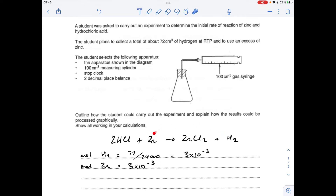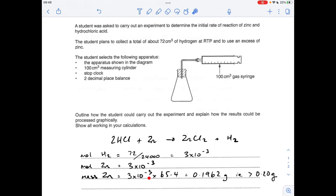From the mole ratio, the moles of zinc needed will be 3 × 10⁻³. We'll work out how many grams that is, and remember it says the zinc needs to be in excess, so obviously once we've got the mass of zinc we need to increase that slightly. The mass of zinc is moles times Mr, so there's your calculated value - it's a two decimal place balance, so they would need to be using greater than 0.20 grams of zinc.